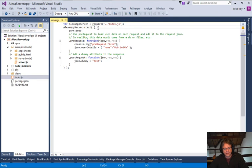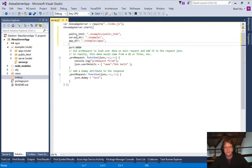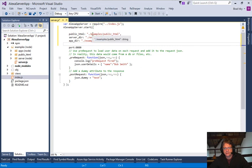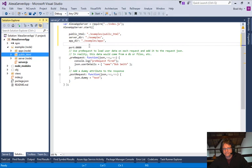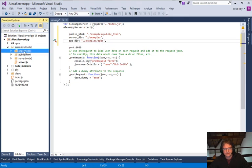We do that like this. We're going to set publicHTML to examples publicHTML. server.dir is going to be the examples. And apps is going to be here.